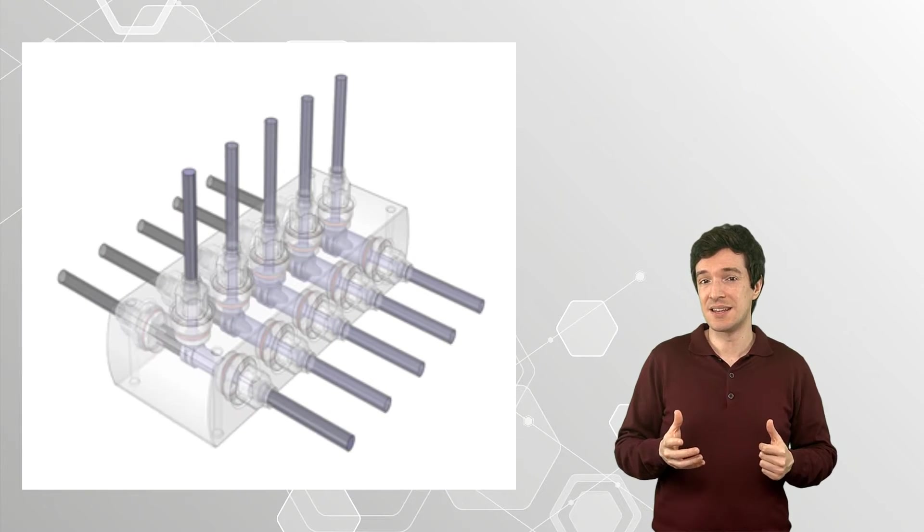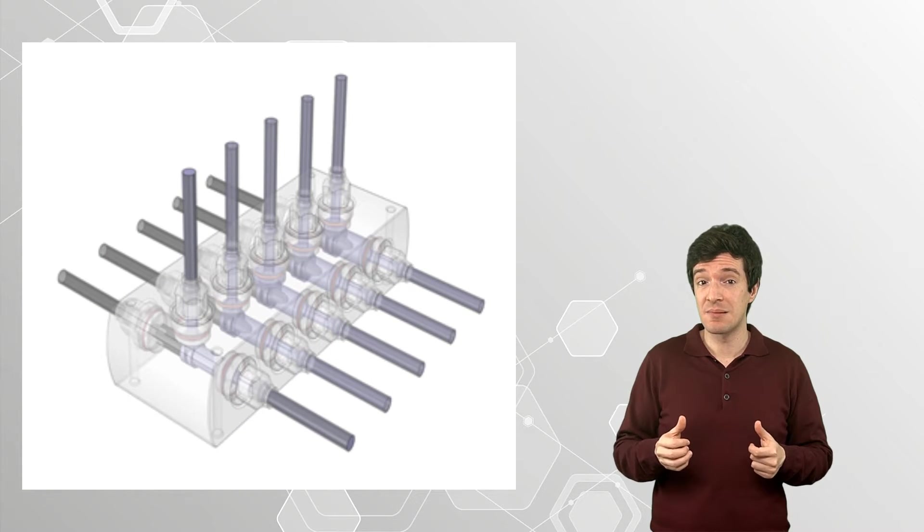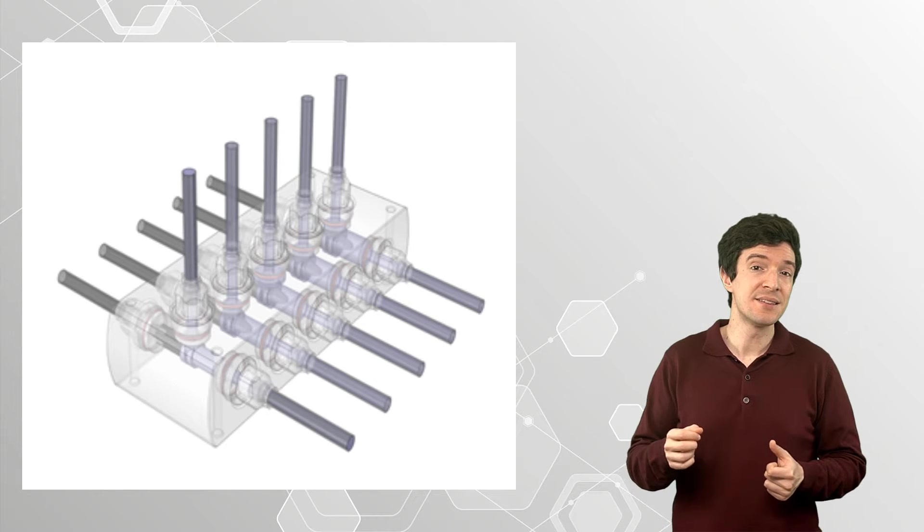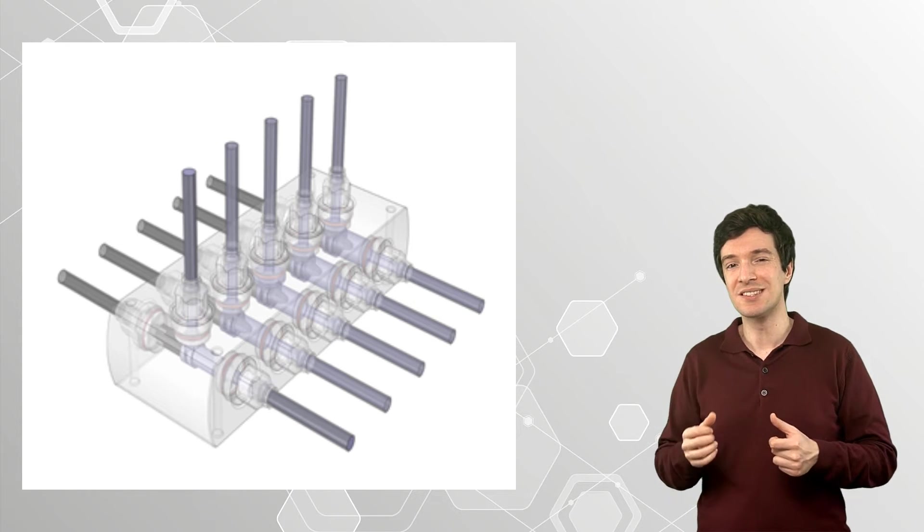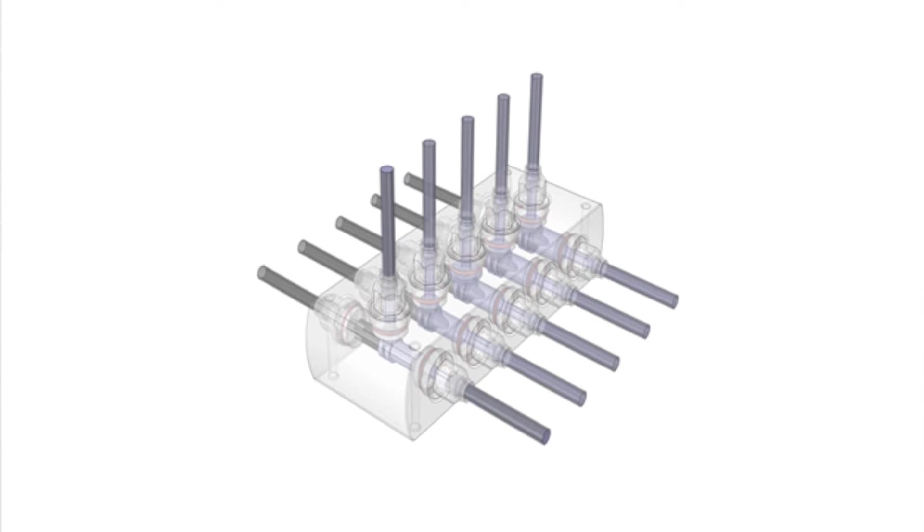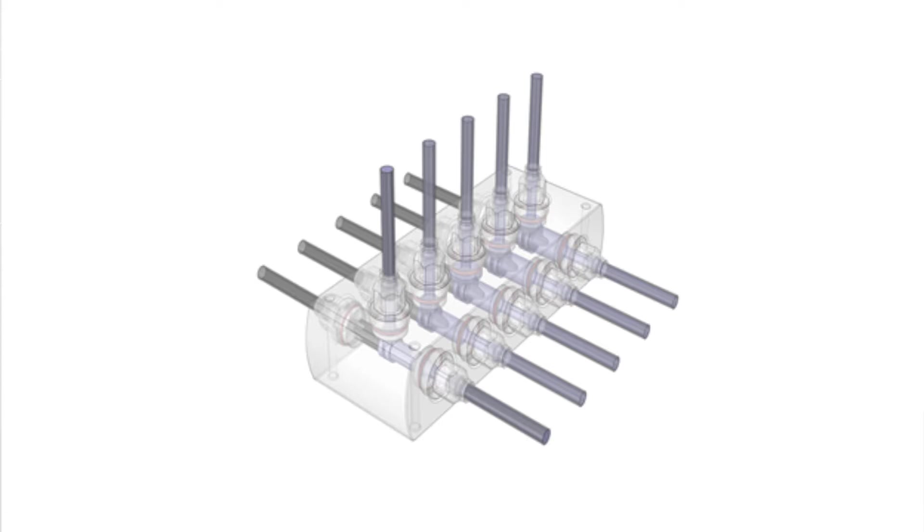Here is another example of a model created using SpaceClaim. This is a set of shuttle valves. Shuttle what, you may ask? Those are shuttle valves. It is an interesting kind of valve that can move freely from left to right and is used to prevent reverse flow in a system.